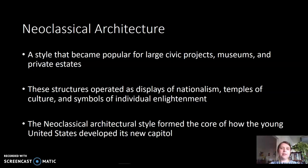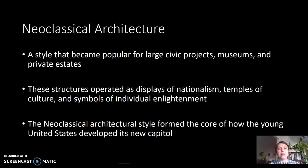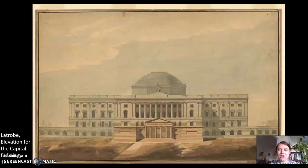What we're reading about in our chapter is neoclassical architecture. This is a style that becomes popular in the early United States for civic projects—government buildings, museums, and private estates. The structures are trying to communicate messages of nationalism and national pride, messages of individual enlightenment, and to create a temple of culture. A lot of museums are made in the neoclassical style, and it forms the core of how this young United States develops its new capital at Washington DC, which is what we're going to be reading about. Here is an elevation—an architectural rendering—for the Capitol building.